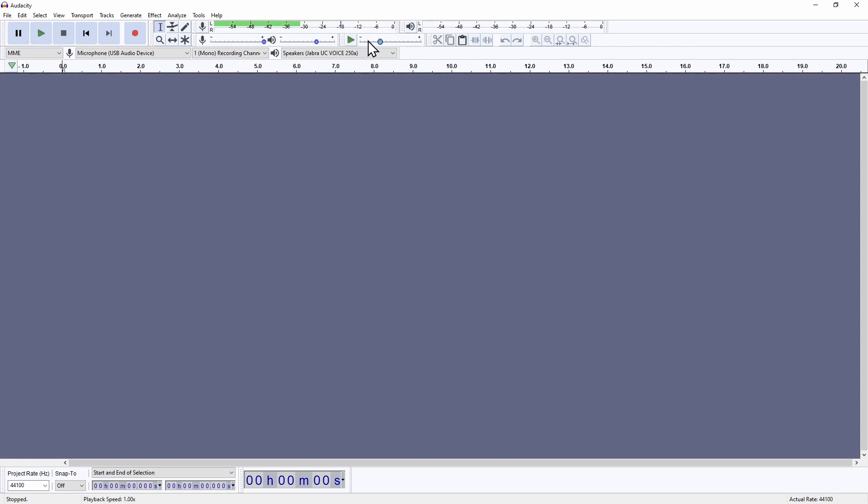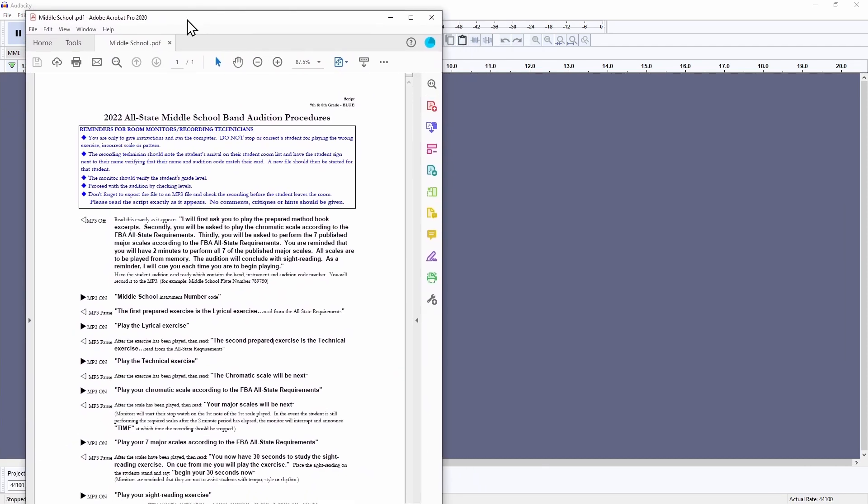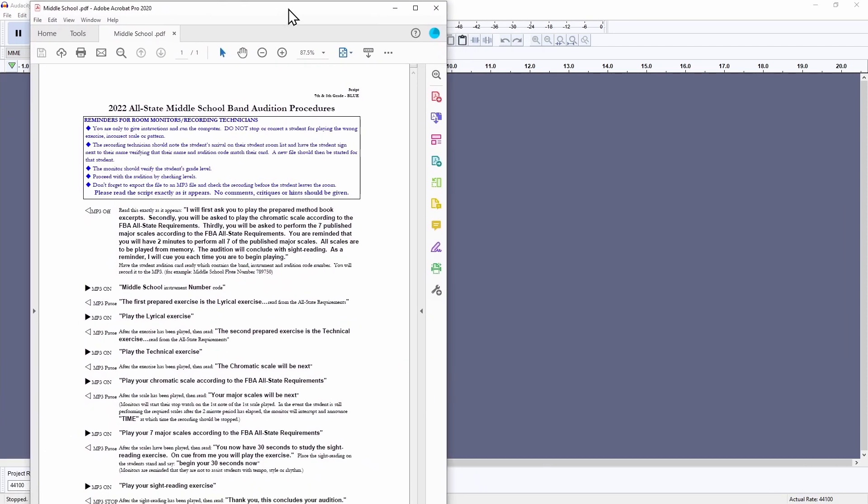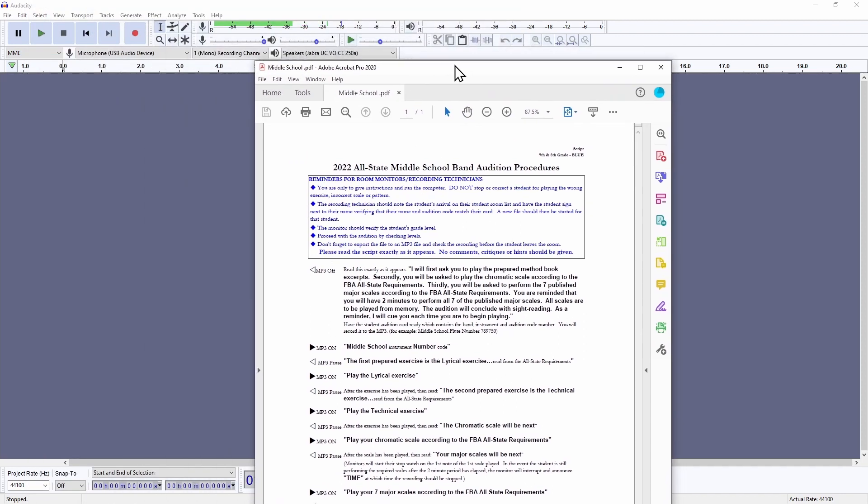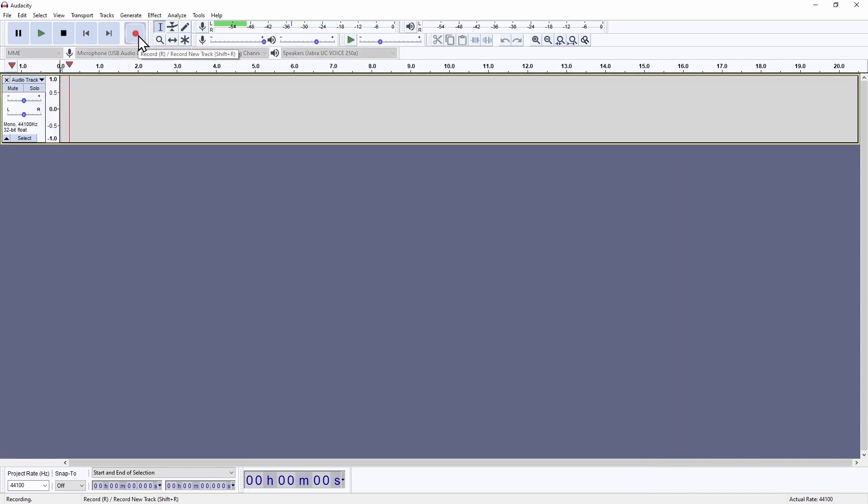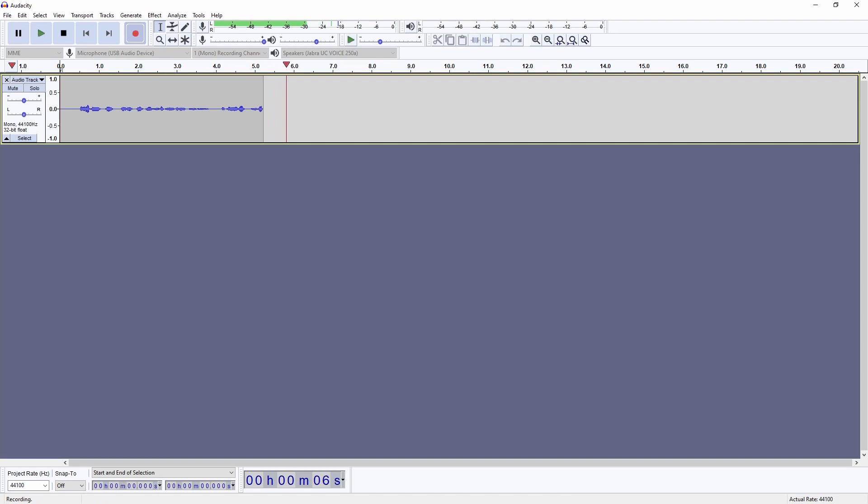As your partner proctor reads through the script, be sure to follow along so you can start and stop the recording at the appropriate times. I'm using an FBA script for this demo, so it may be slightly different if you are recording orchestra or vocal auditions, but basically I'm going to click the red record button the first time it says mp3 on, and then use the pause button to pause and resume the recording at each one of the rest of these prompts. Record button. Middle school flute number 4-5-6-7-8-9, pause. The first prepared exercise is the lyrical exercise. Unpause, make sure it starts moving here. Play the lyrical exercise.